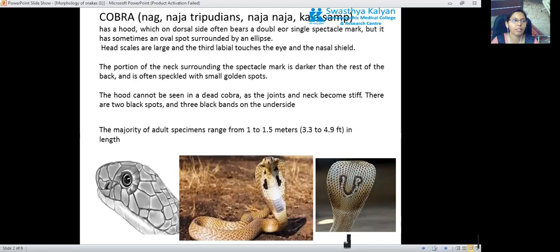First, we must go for the cobra. It is commonly called Nasa, and the scientific name is Naja kaouthia or Naja naja, with the common name Kala Nasa. It has a hood — the main identification feature of the cobra is the hood. It has a spectacle mark which may be either double or single. The double spectacle mark is called binocellate and the single one is called monocellate.